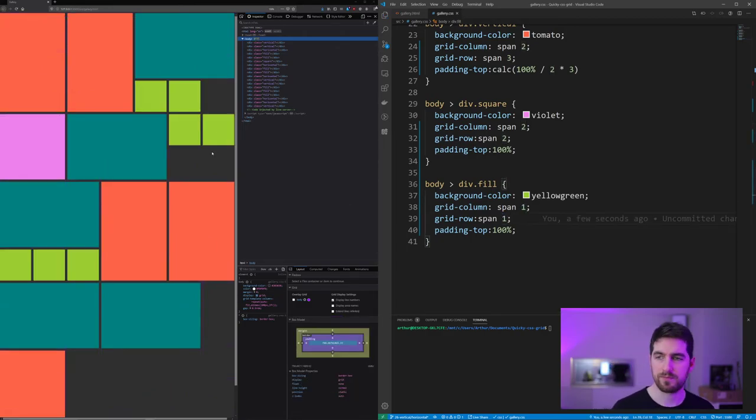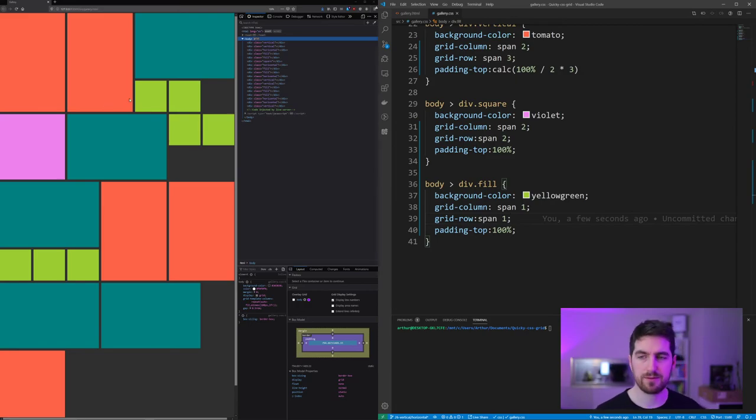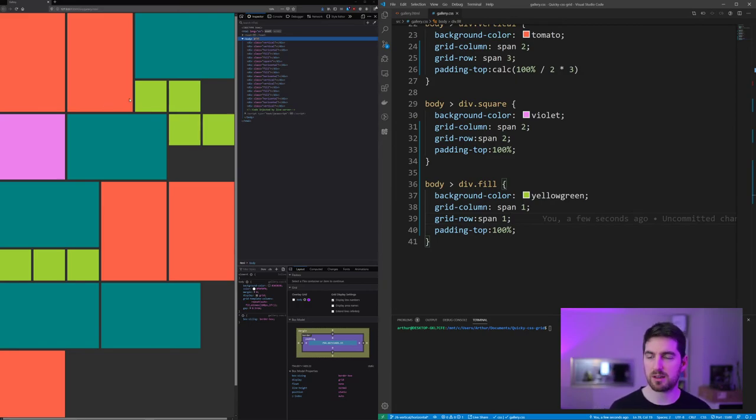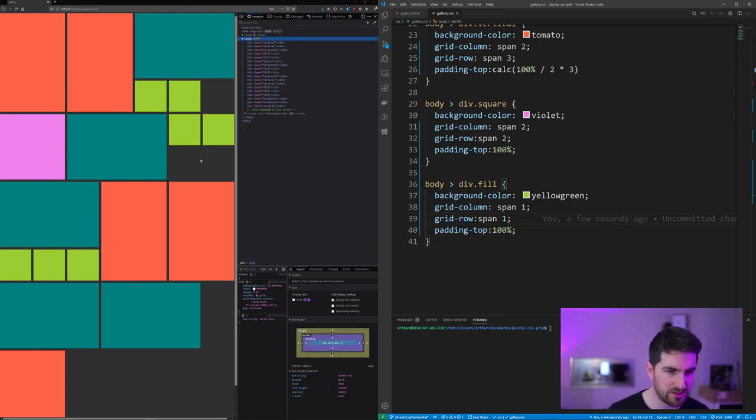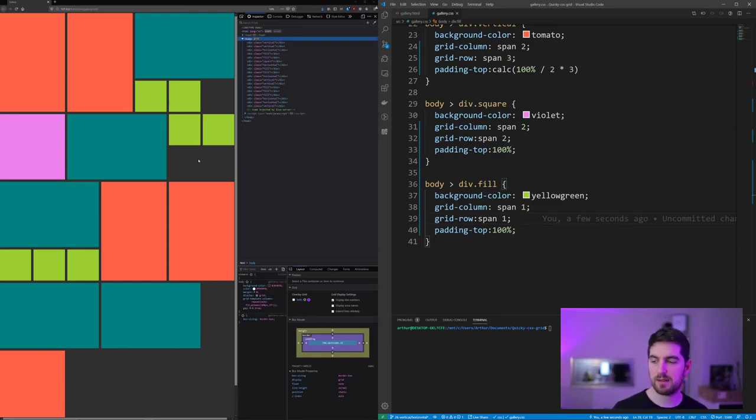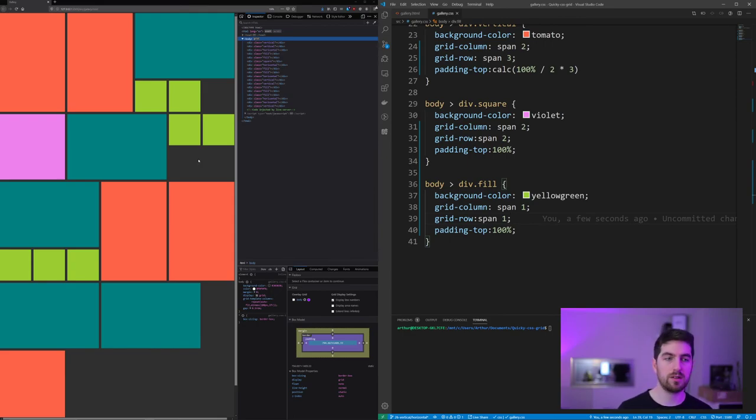So you see that we have now all of our elements. It looks a little bit like a gallery, but there are still those empty spaces that make really little sense, and I'm going to explain why those happened in the next video.